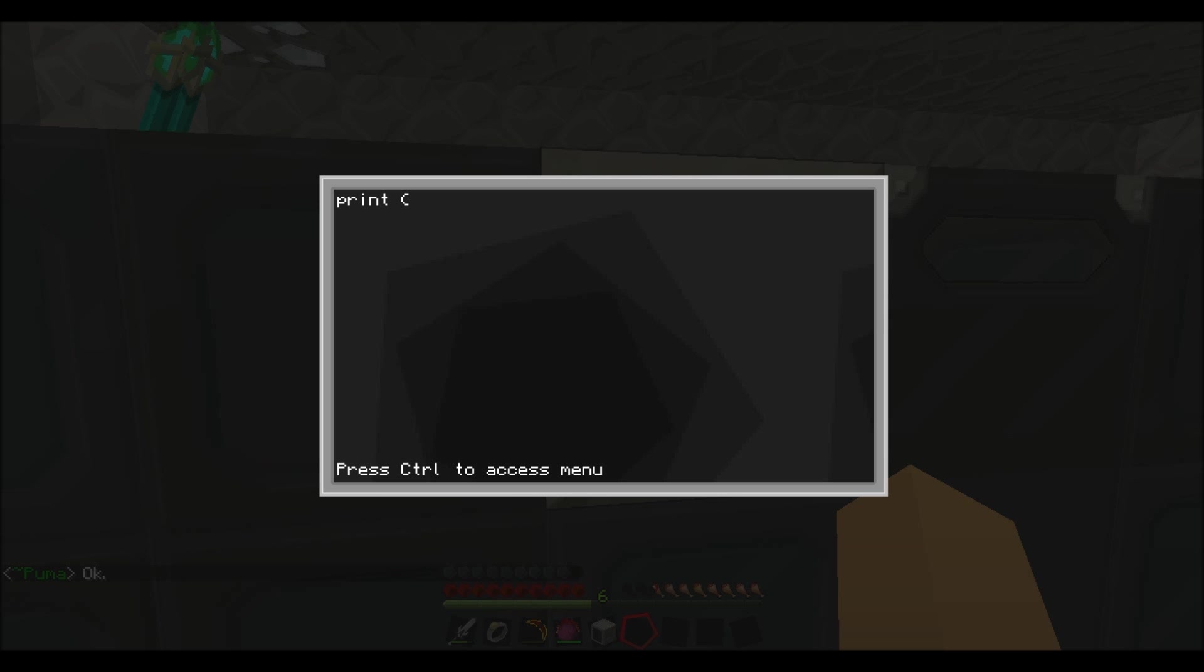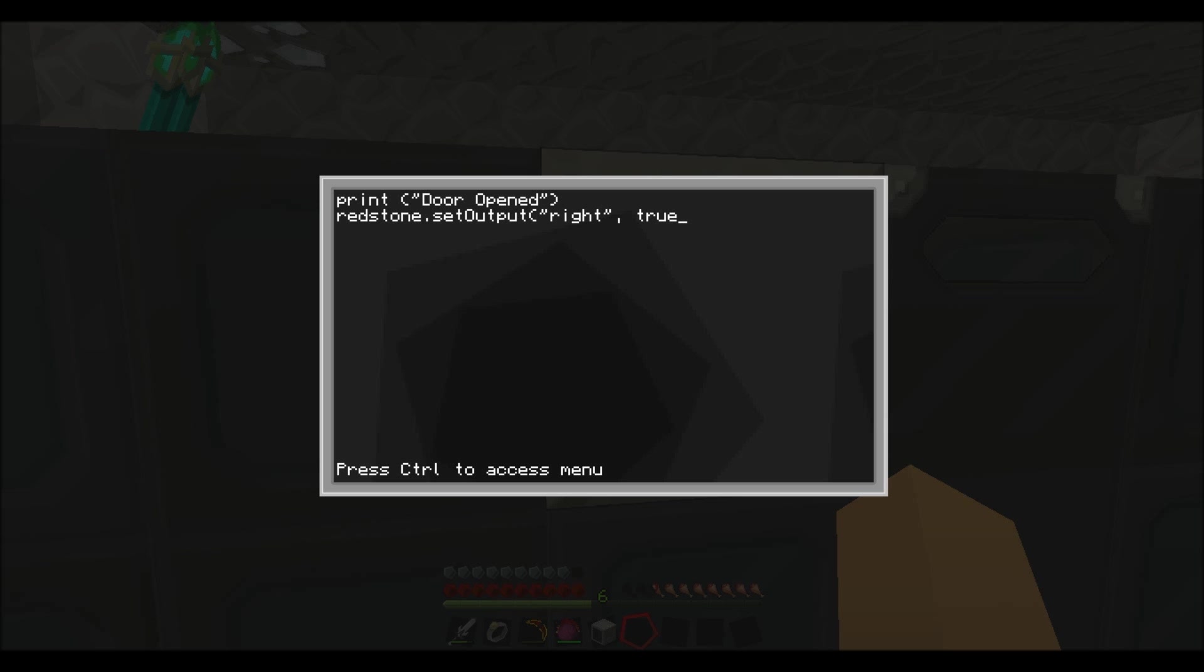And then you want to go redstone.setOutput right comma true. And then you want to do sleep for three seconds again. Then redstone.setOutput right comma space, and then put false.